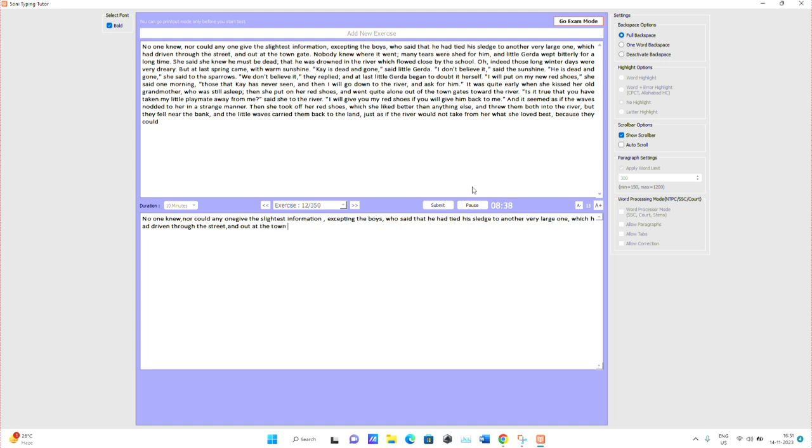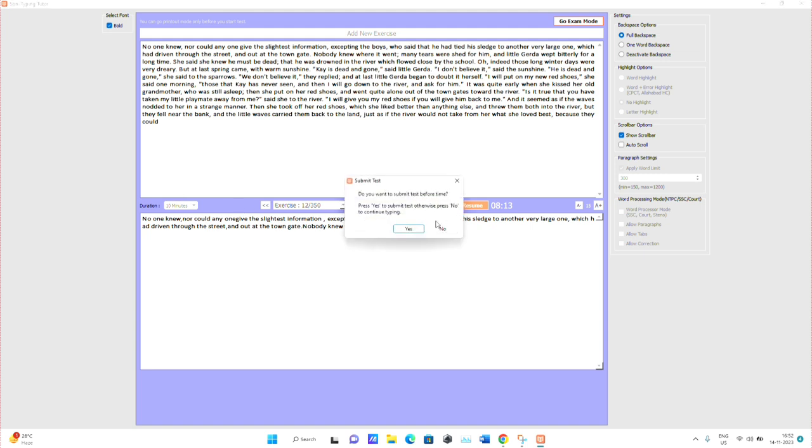You need to have a computer and keyboard or laptop—mobile won't work. Whatever is given in the paragraph, you type it. After typing, you can submit the test. You can also change the word limit and duration. After typing, submit the test by clicking Yes.